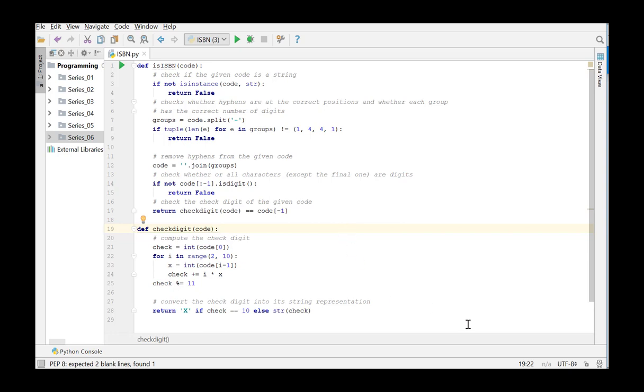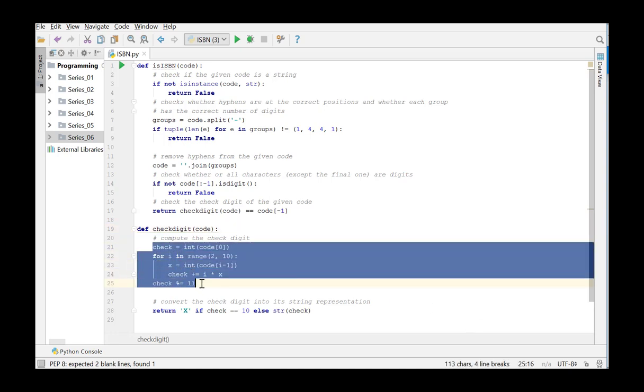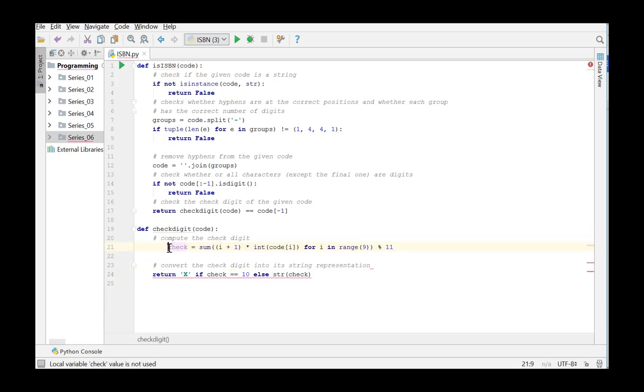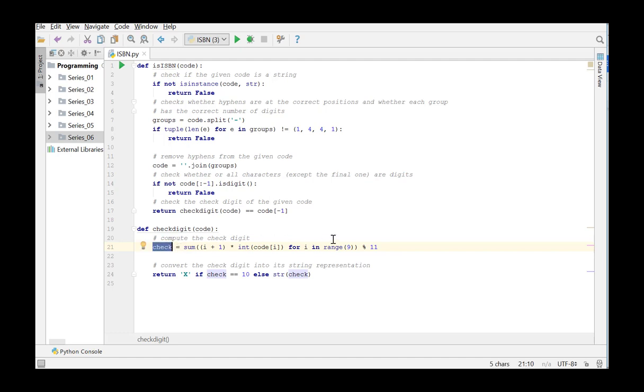I would like to point out that the code for calculating the checkDigit in the function checkDigit can be shortened significantly by making use of list comprehension. We can replace the current code by this one and in that way calculating the checkDigit is reduced to one-line code.